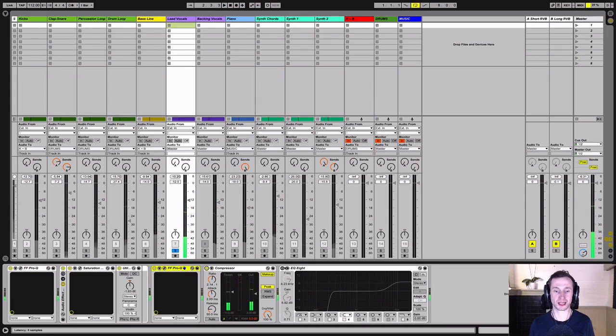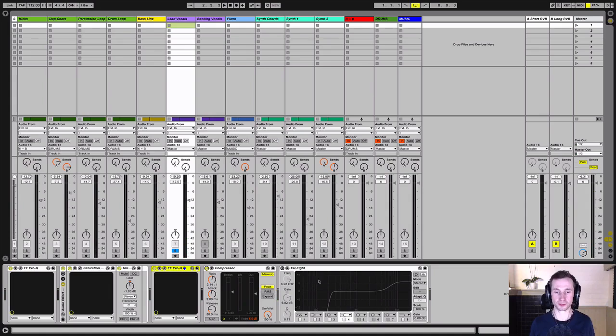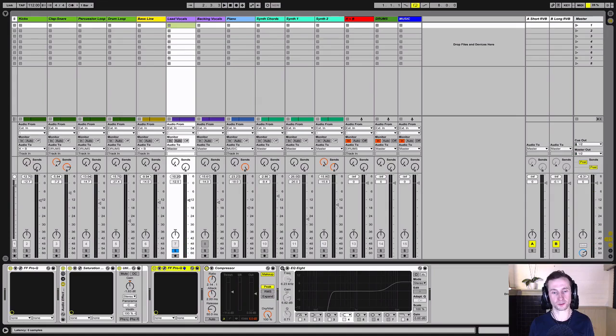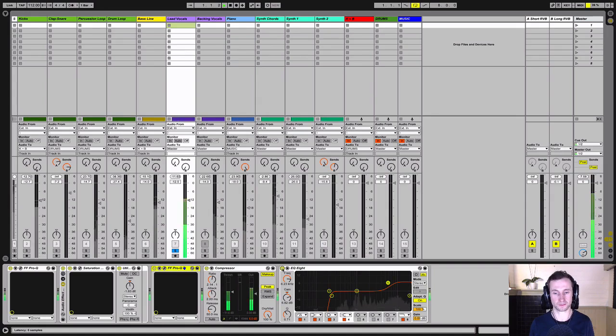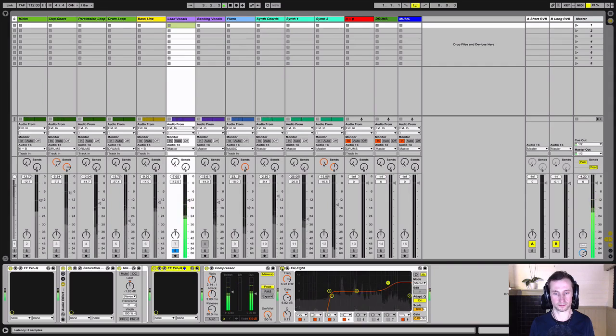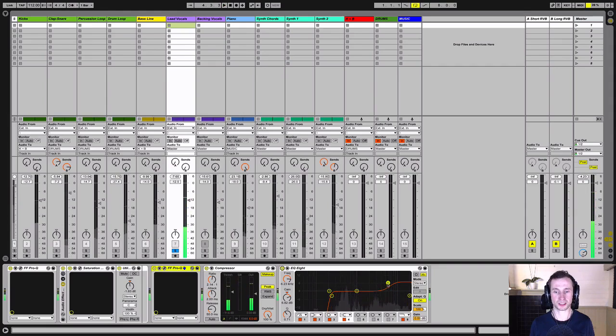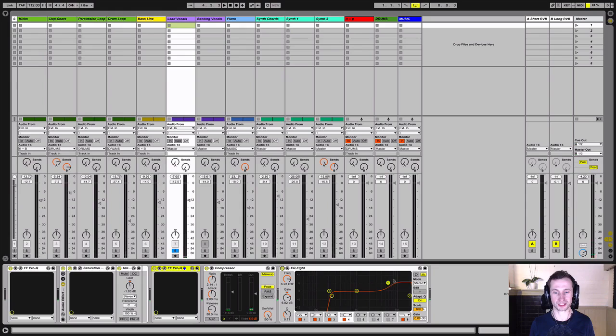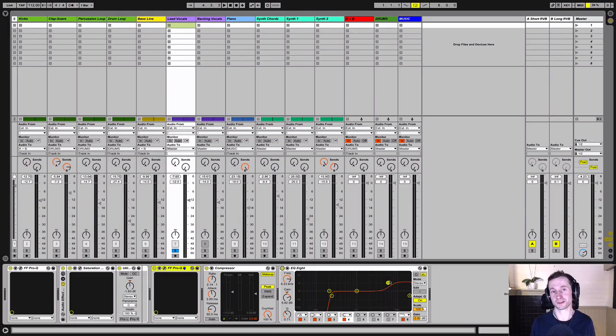And then we will add some additive EQ to bring out those high frequencies and just make sure that all that low end information that we don't want has been taken out again. You can hear we're just adding that frequency there at the top end to make it cut through and have some air in the mix.